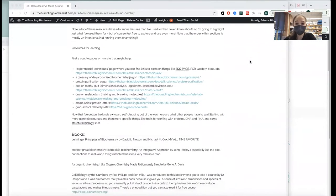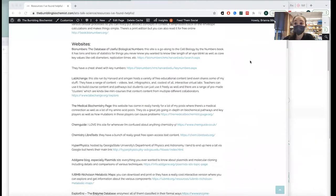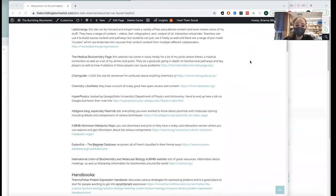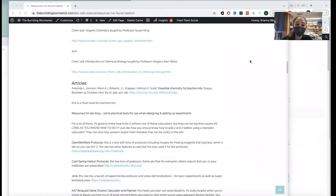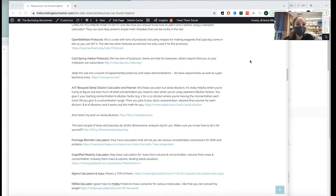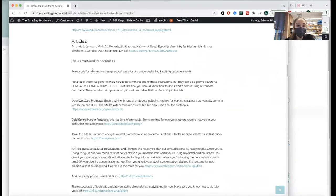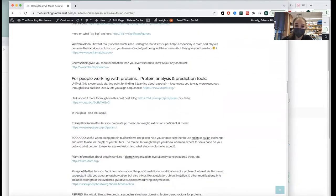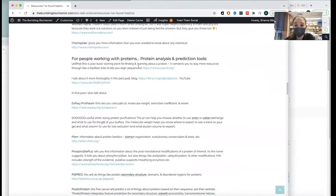I put together this page with tons of stuff, and I want to show you basically everything. Starting with some more general stuff — books, websites, handbooks, videos, articles — and then I get into more specific stuff, like things for working in the lab. Calculators and tools for setting up experiments, learning more about various things.